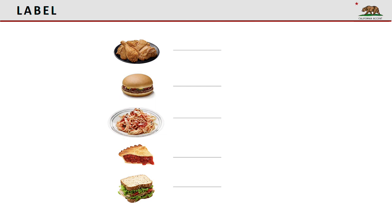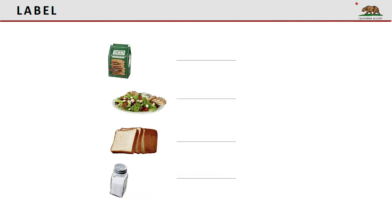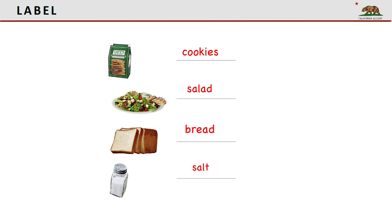Now let's do the label section. Write the word next to the picture. Fried chicken. Hamburger. Spaghetti. Pie. Sandwich. Cookies. Salad. Bread. Salt.